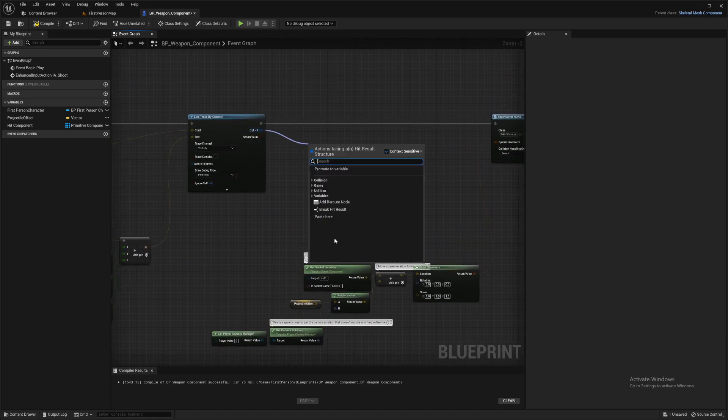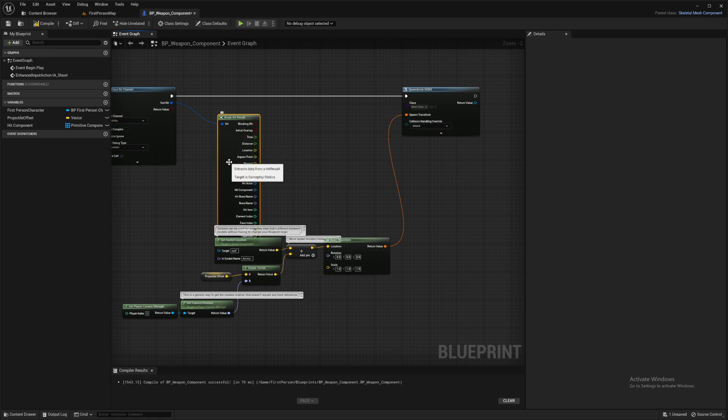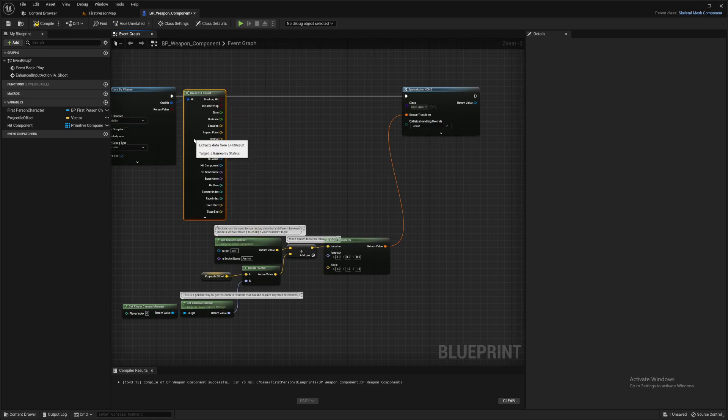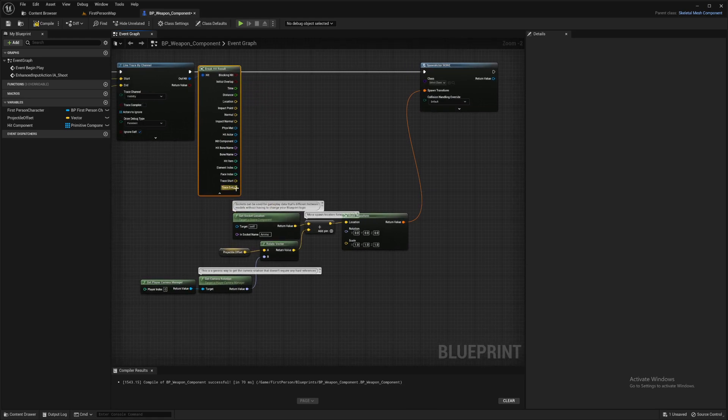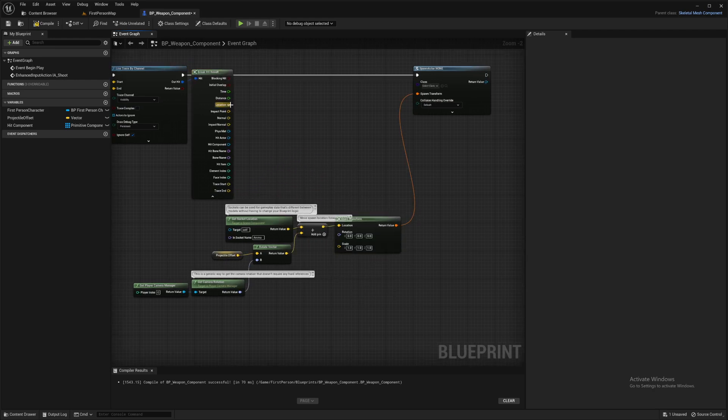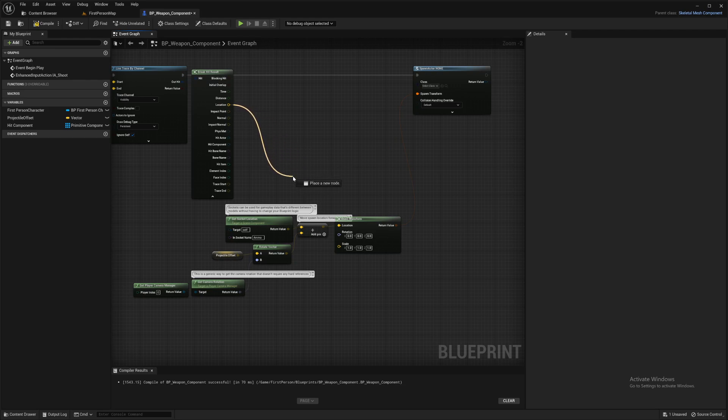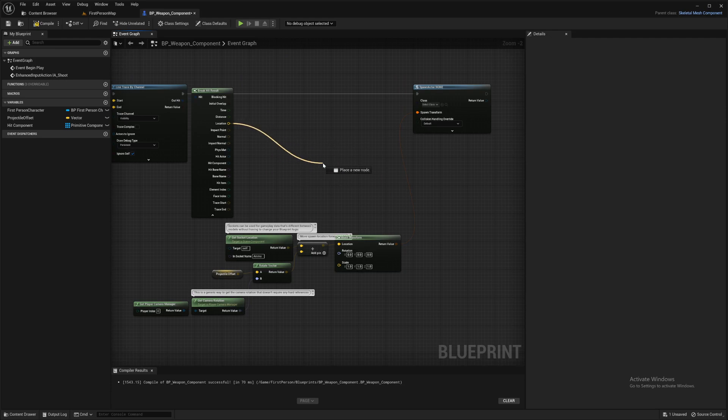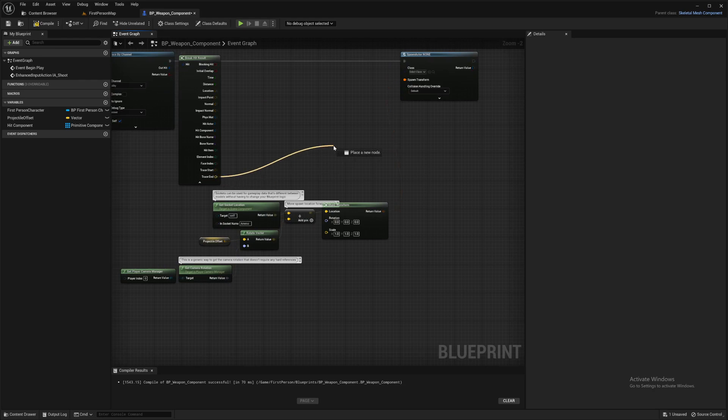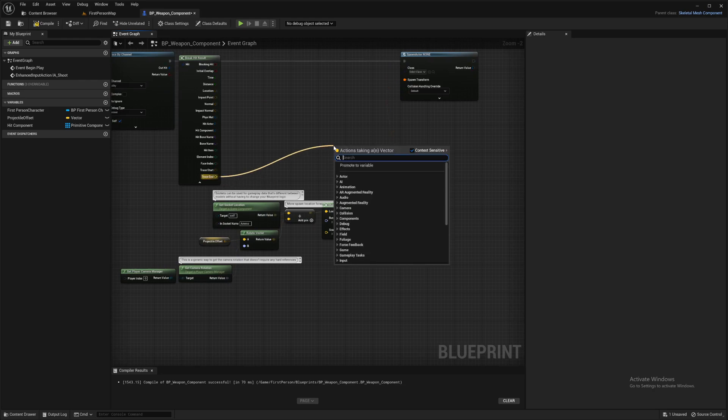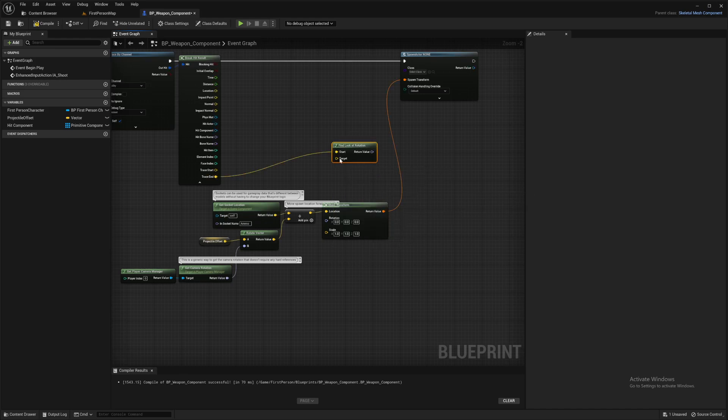We can break our hit result. Open this box down and trace end is what we want. Now you could do location, but if you shoot it up in the air, it's not actually hitting anything. So that location value won't have anything in, won't populate. So if we go to trace end, that'll always have some information for us. So we want look at, find look at rotation.